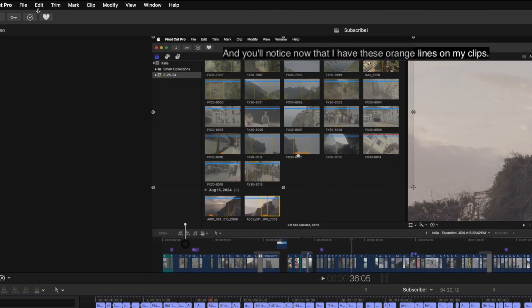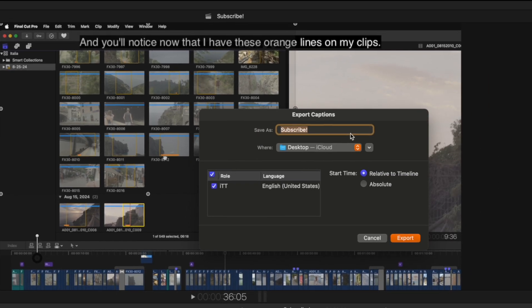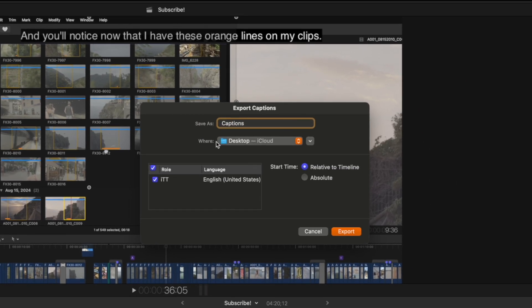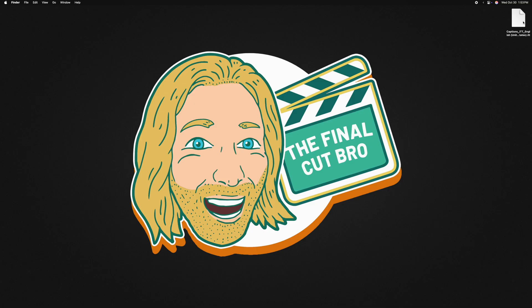Now that I'm happy with my captions, it's time to export them, and this is super easy to do. Click inside your timeline, go to the top left, select File, and then select Export Captions. You can rename the captions to whatever you like, choose where to export them, and choose which captions to export. If you have any other languages, you can select those here. Additionally, we can choose the start time — by default it's going to be relative to timeline, which is typically what you'll want. From there, push Export. Captions export almost instantaneously and now we can find that file on the desktop.